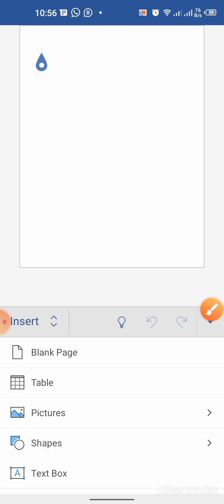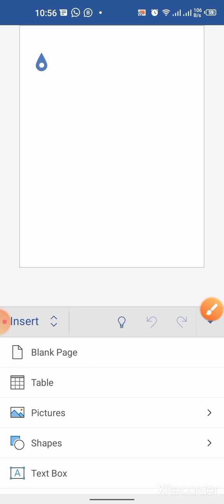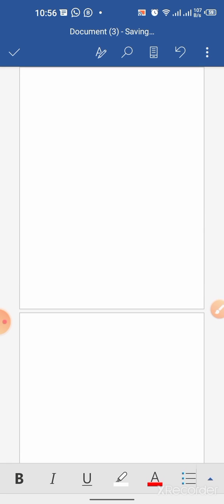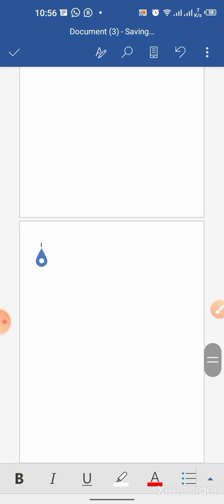And here you can see the option of Blank Page. Tap Blank Page. And now you can see that we have two pages.